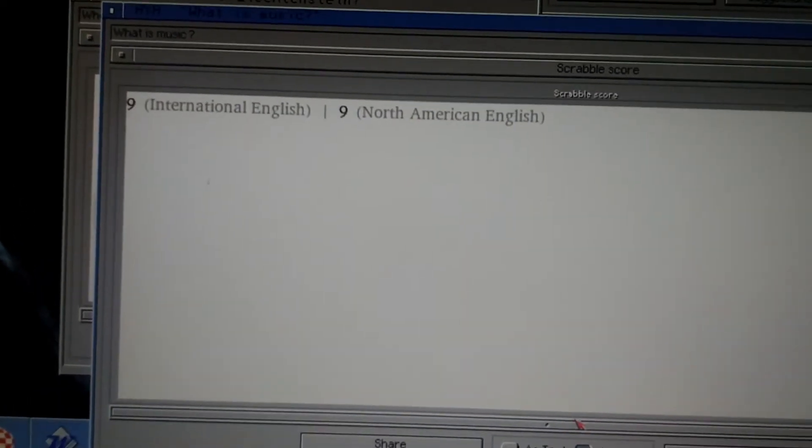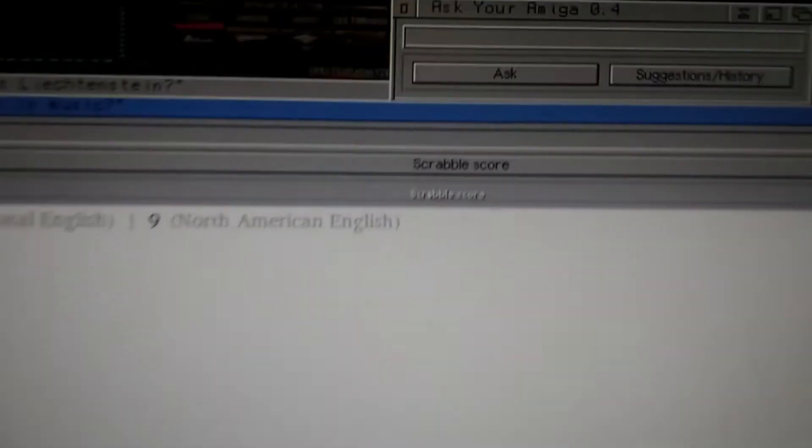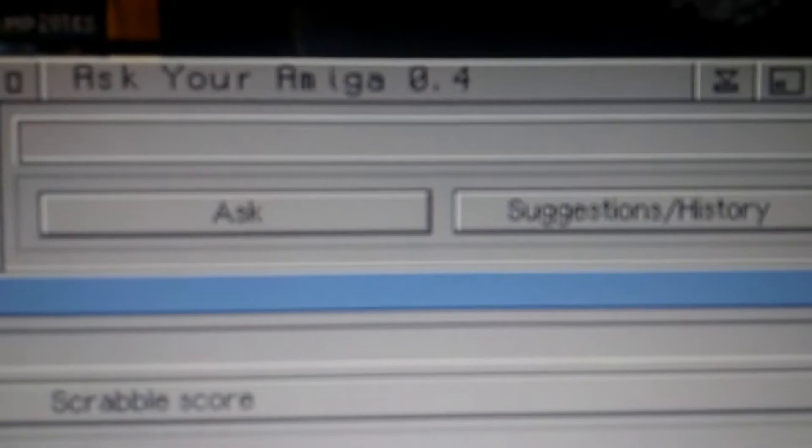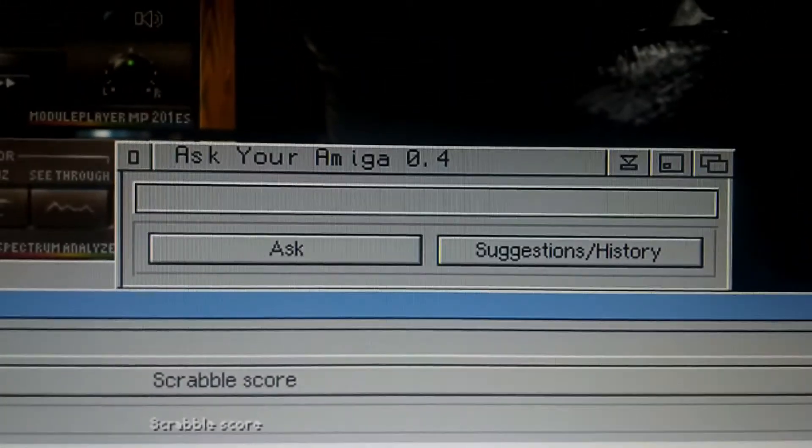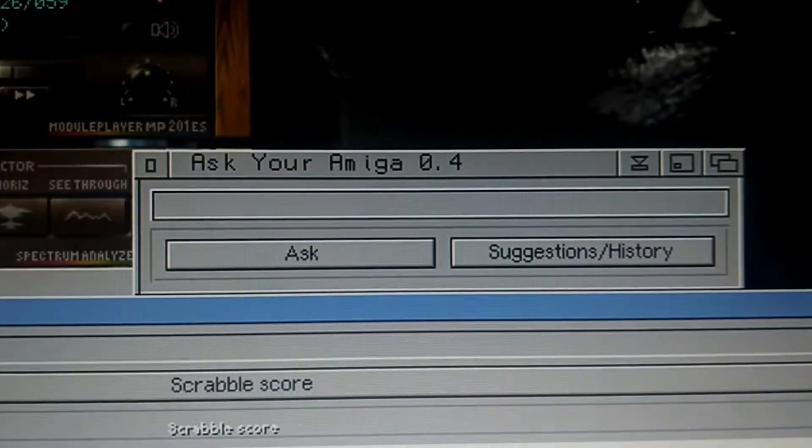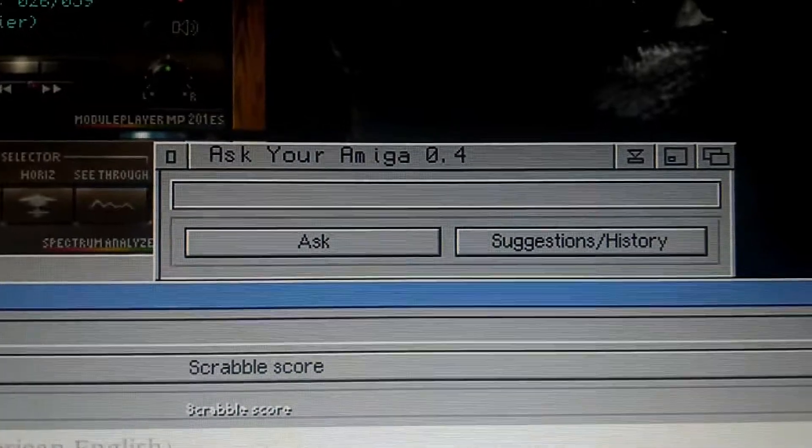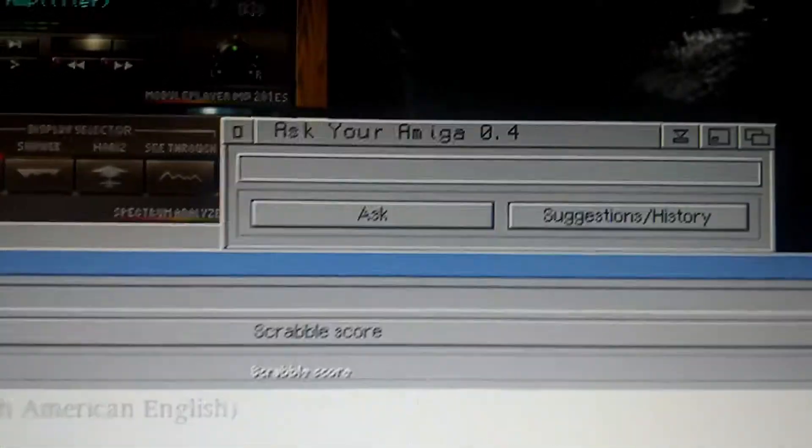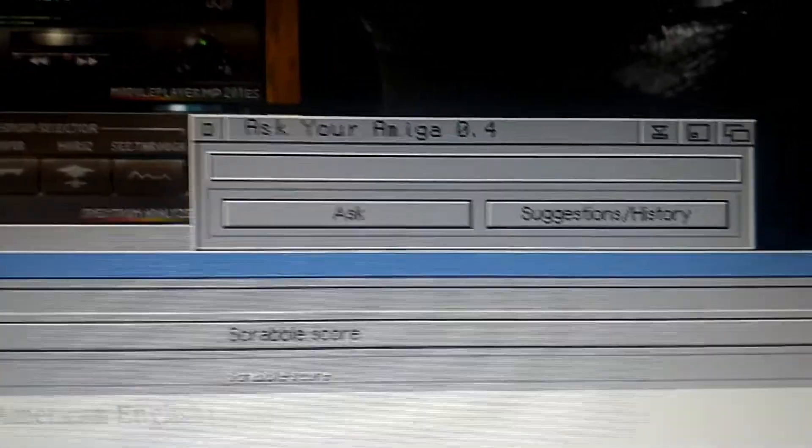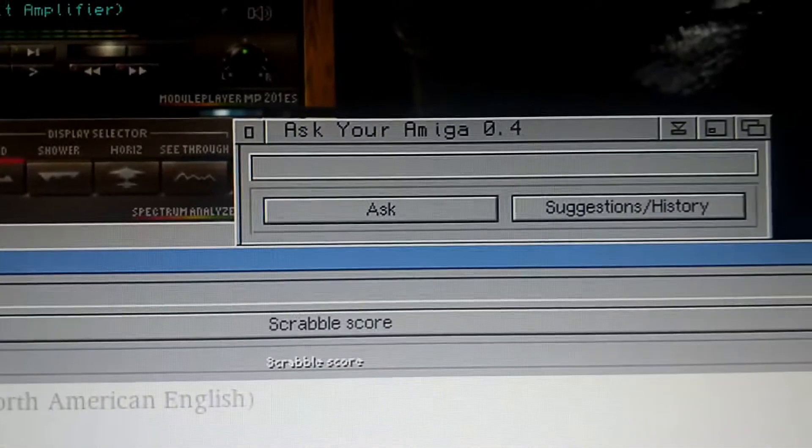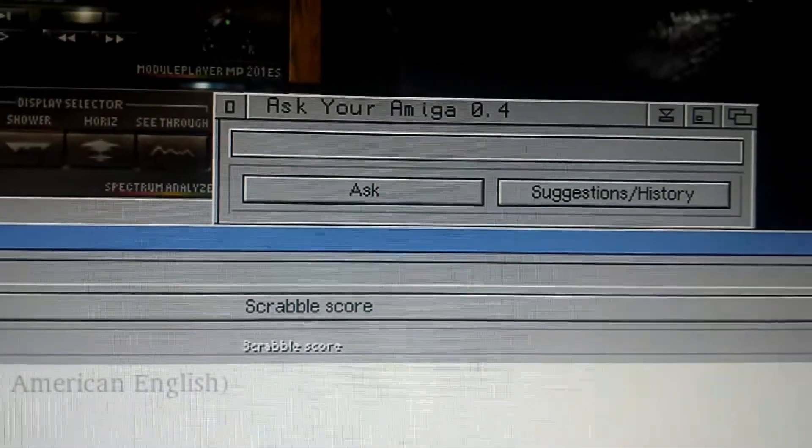So this is Ask your Amiga on a real Amiga 1200, 100 MHz. And it should work on any Amiga above 68020 or higher. So check it out.